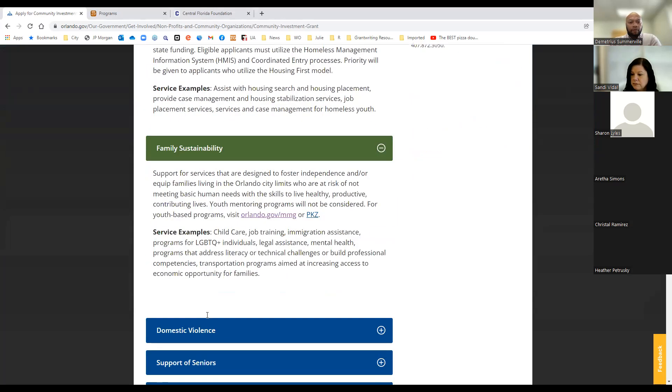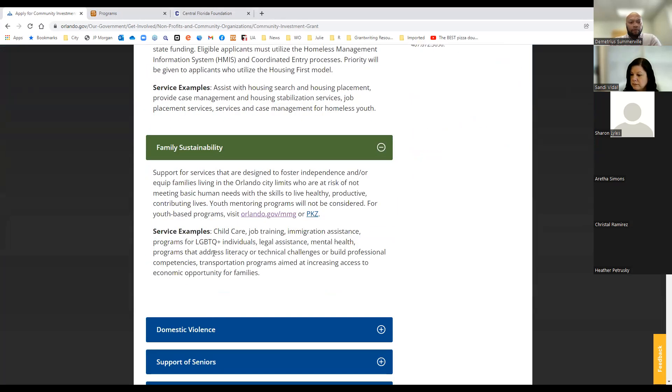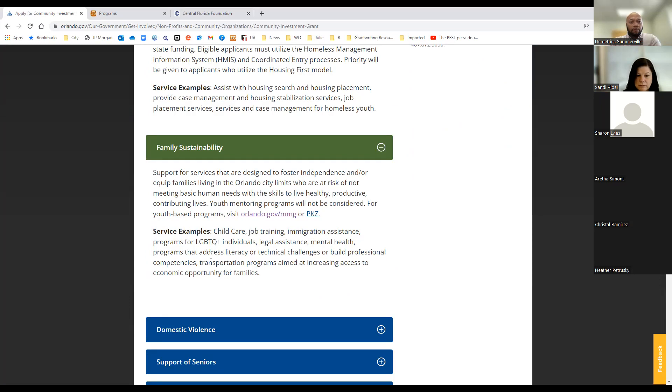Assisting with housing search and placement, providing any case management, job placement services, case management for homeless youth, etc. So we have provided a lot of what they call barrier buster funding before with the housing first model, helping folks who are going into permanent supportive housing have the services, support, and also physical needs of moving into their new residents. So we fund a number of different programs under that homelessness. We do want to make sure that you are aligning yourself with that housing first model.